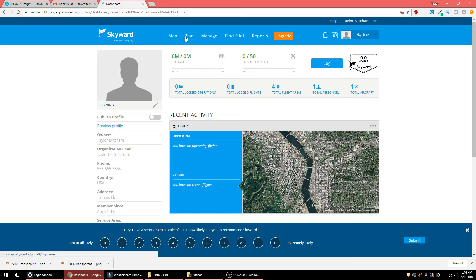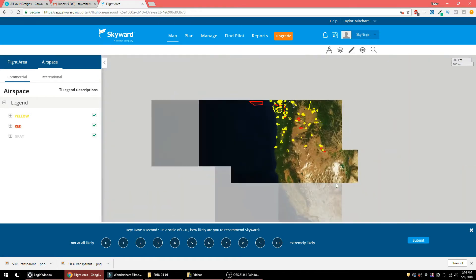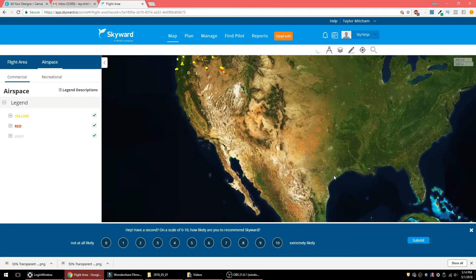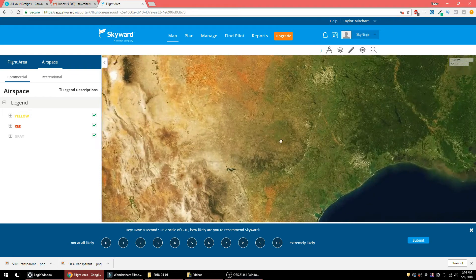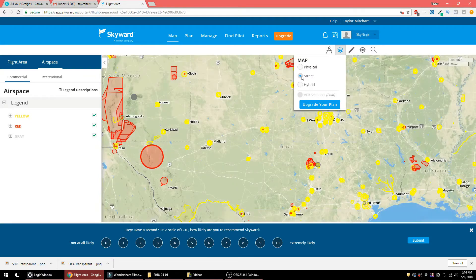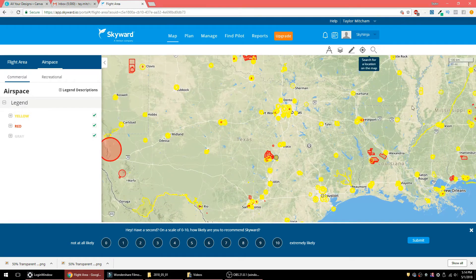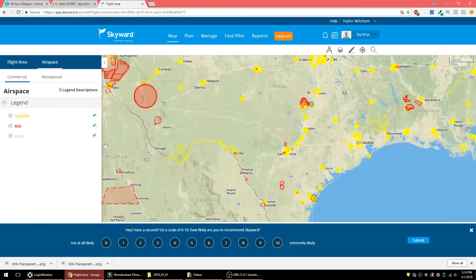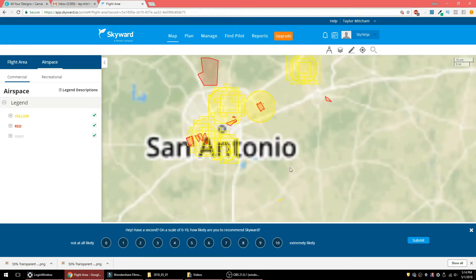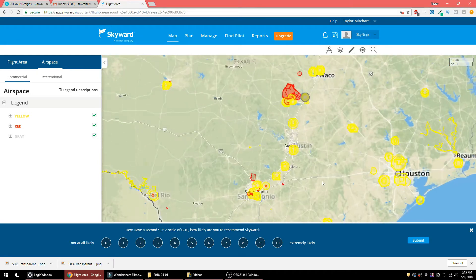Now that you have your phone number in, come over here and click on 'Map,' then go find where it is that you want to fly. As of the recording of this video it is May 1st, 2018 — the Southwest just went live yesterday — so we're going to pick a place in the Southwest. Under 'Map Layer,' I like street view personally. I'm going to go ahead and find Houston on the map.